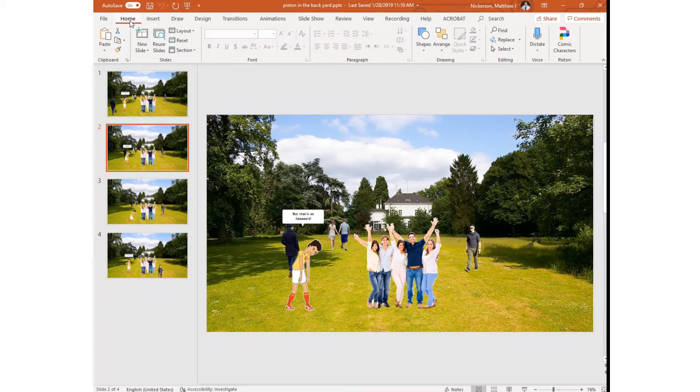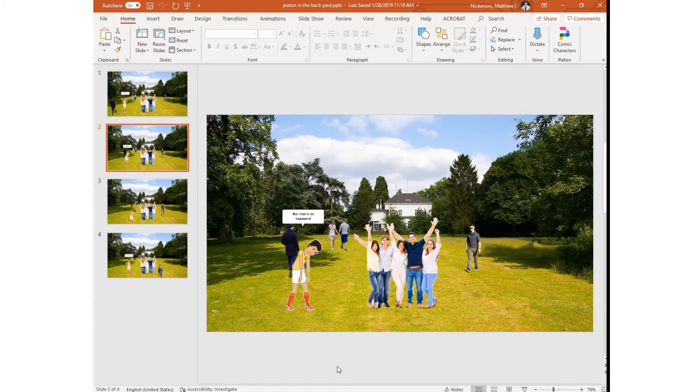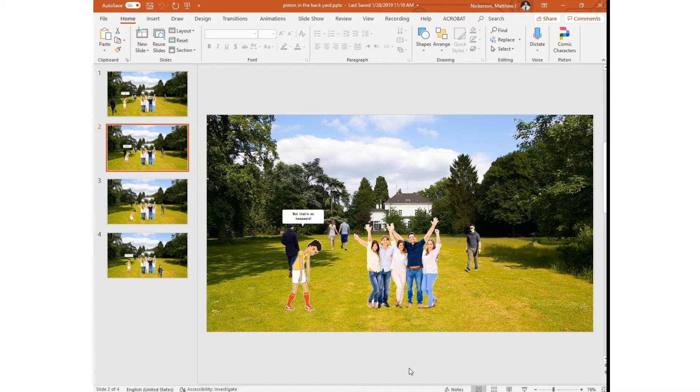Hi, so we're going to show you how to turn on live subtitles or captions so while you are presenting in PowerPoint what you're saying appears on the screen.